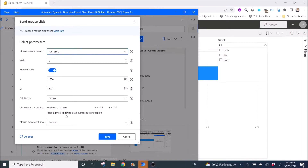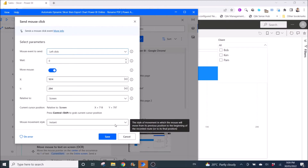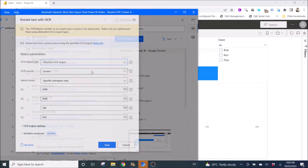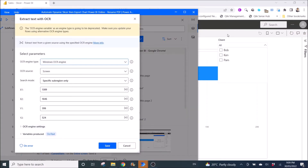Then use Control+Shift to record the cursor position — that records the X and Y coordinates. Set Move Mouse to Instant and press Save. The next step is Extract Text with OCR, where you want to extract the list of selections.